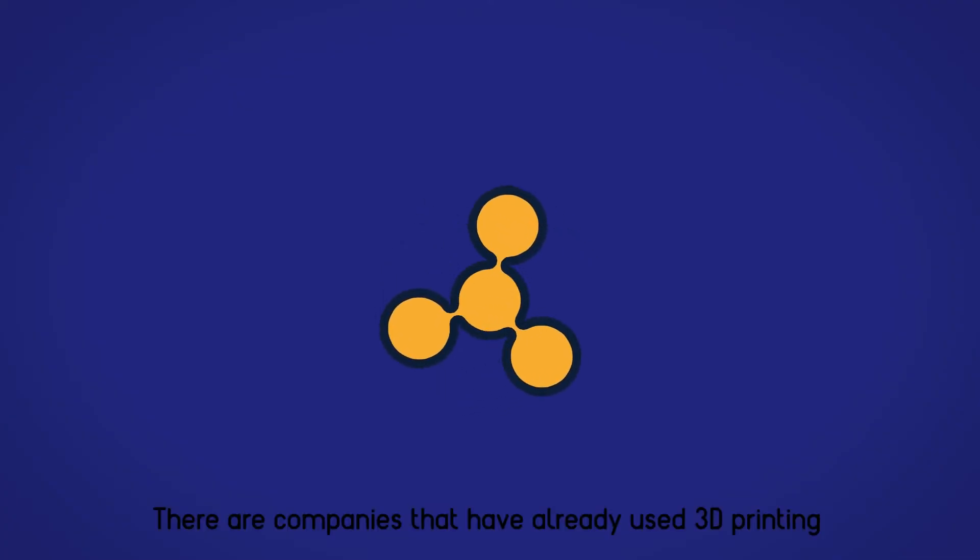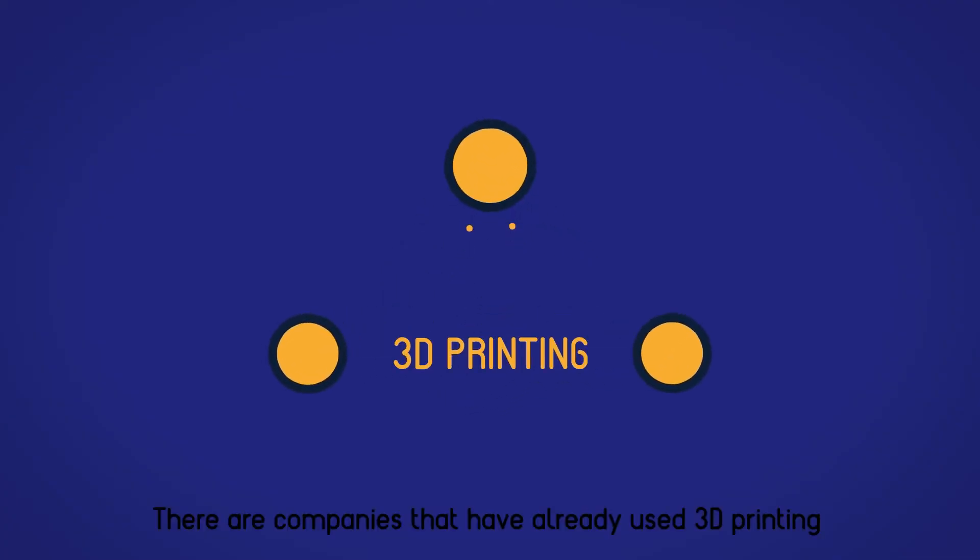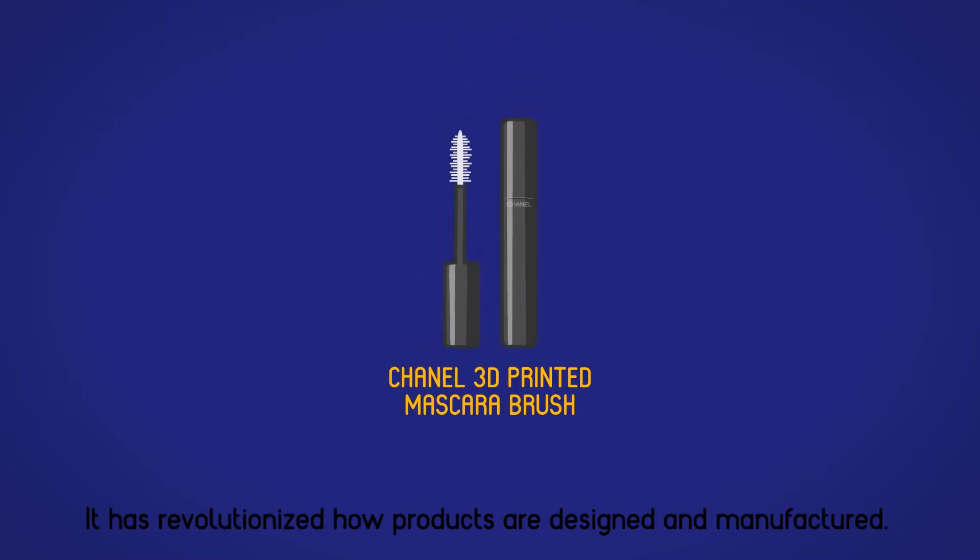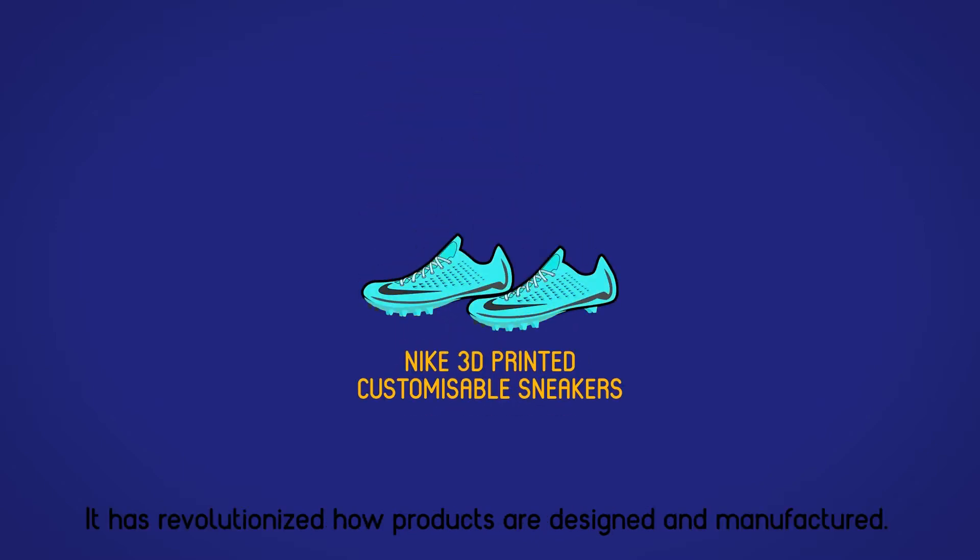There are companies that have already used 3D printing as an innovative solution. It has revolutionised how products are designed and manufactured.